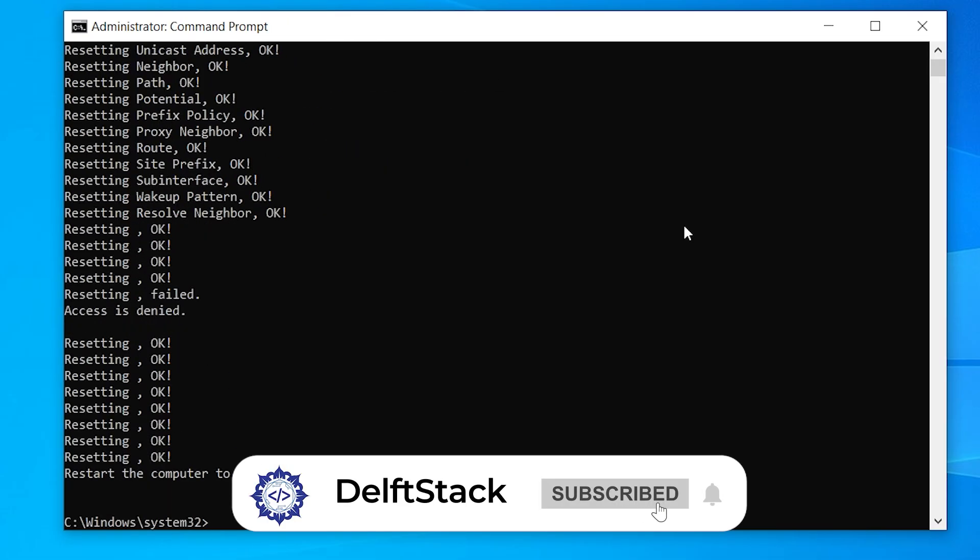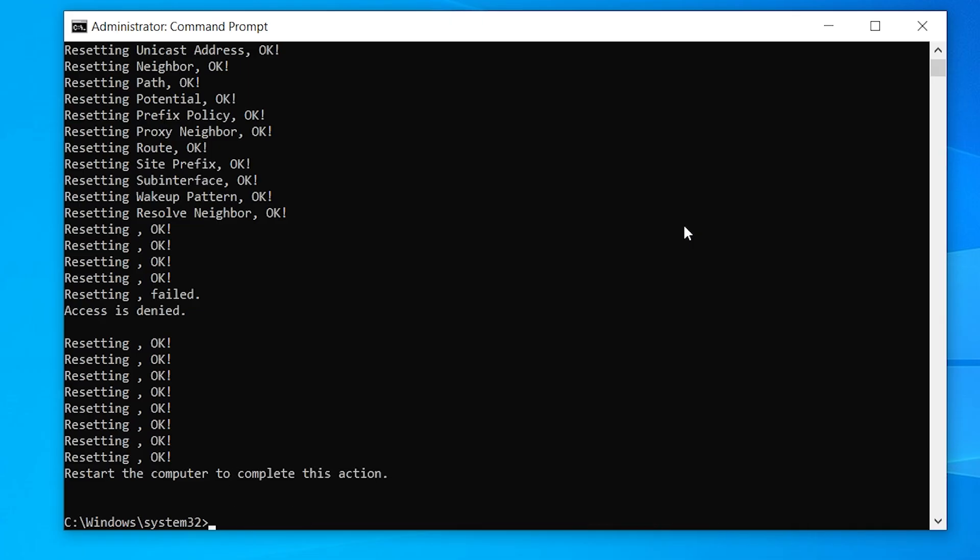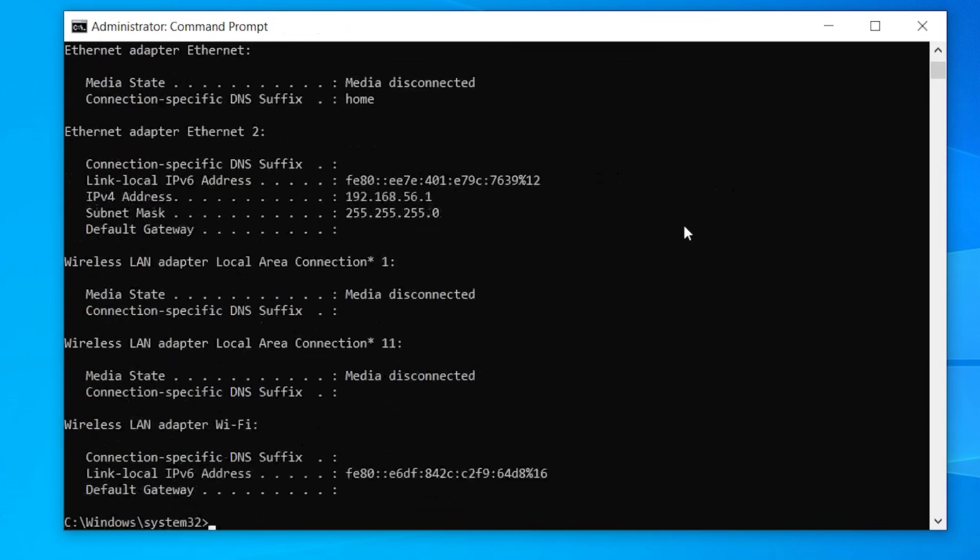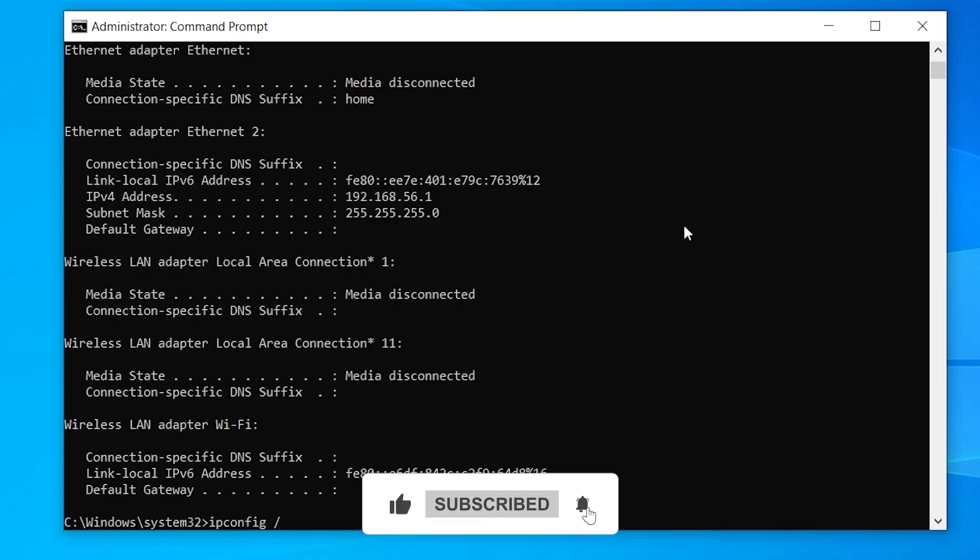Now flush the DNS cache to make sure no old entries are causing conflicts. Let's also release your IP and renew it, just in case your current lease is messed up. Type ipconfig /release. Wait a moment, then type ipconfig /renew. Press Enter after each item.